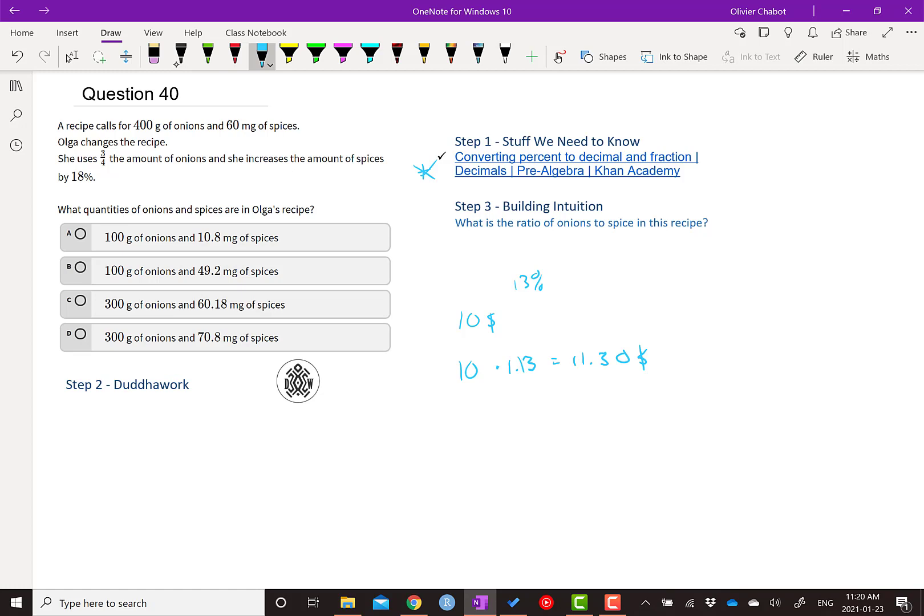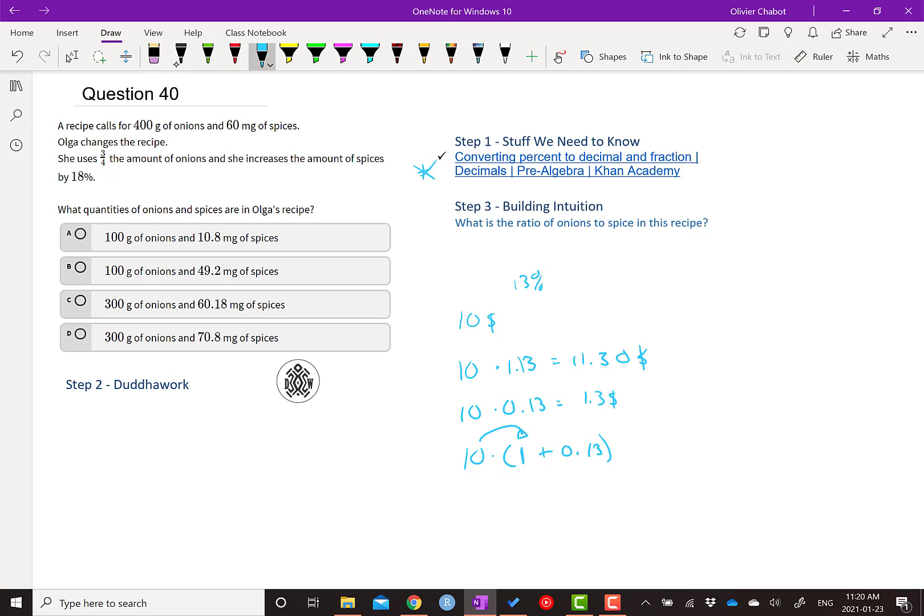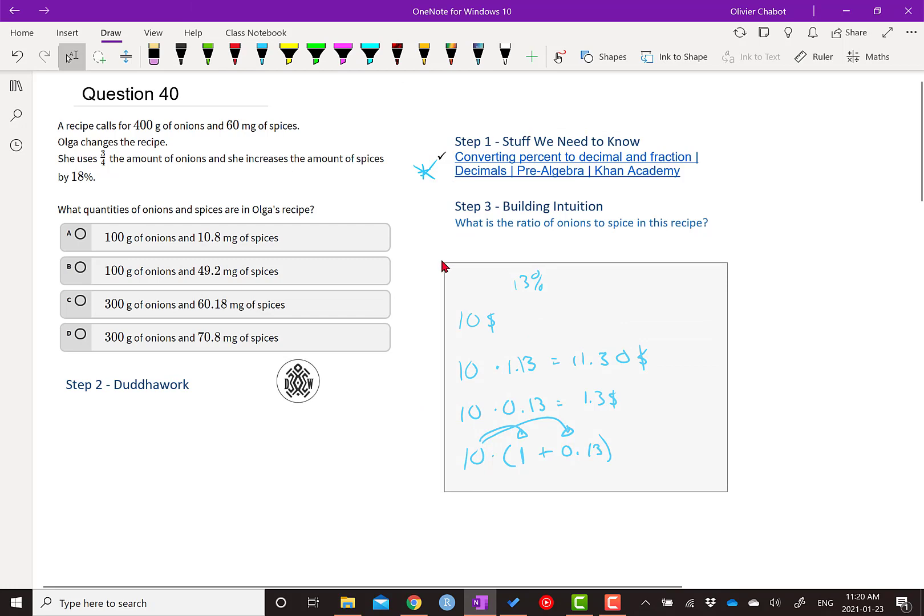Now, why do we do times 1.13? It's because if we just do times 0.13, we're just going to get a dollar and 30 cents, which is the amount of tax, but it's not the total amount after tax. Because if we do 10 times 1, you can kind of think about it this way. It's 10 times 1 plus 0.13. This distributes the 1, so we get $10 and then this gives you your $1.30. So that's why we multiply it this way. So that's just kind of the theory behind the question.